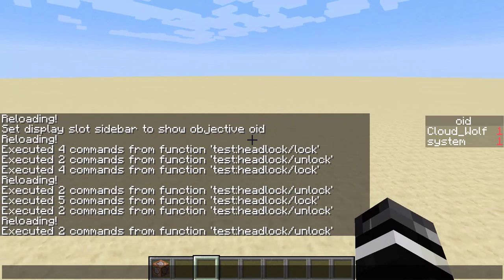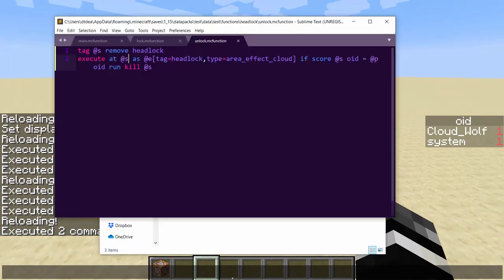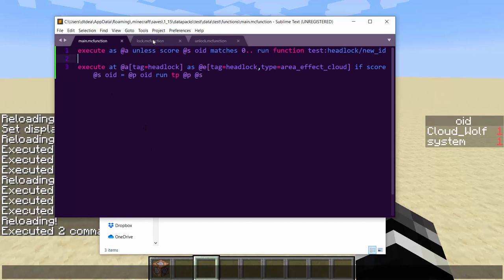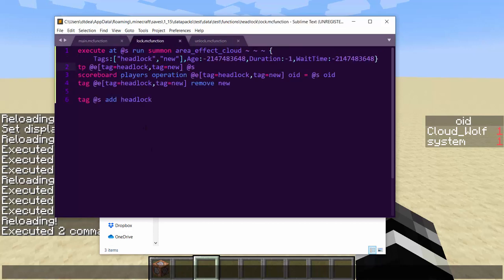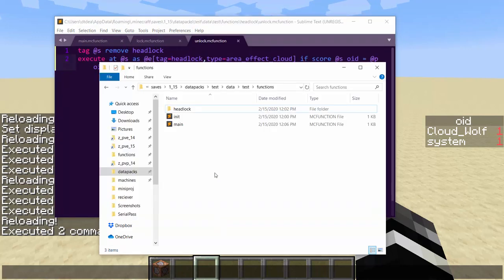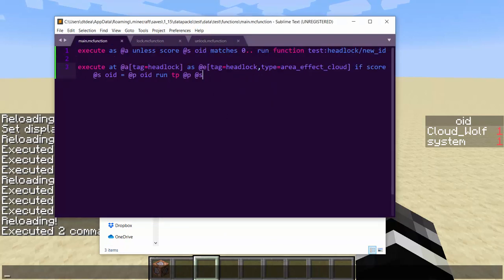So that kind of showed some debugging methods that I go through. But yeah, very simple. There's 11 commands total. 12 if you count the scoreboard. So you should be able to handle this. This is just a quick way to create headlocking and whatnot.